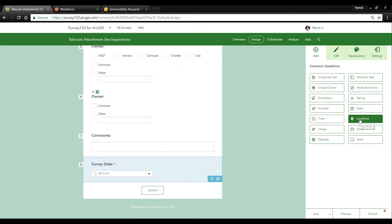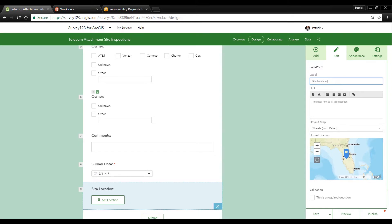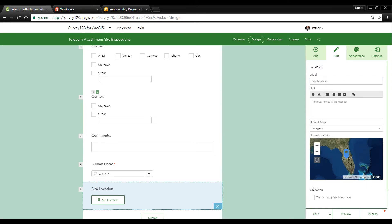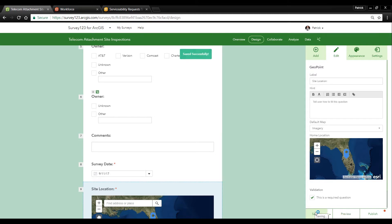Finally I'll add a geo point. This will allow our field engineers to enter in the exact location of the pole or other site that we potentially can attach to. We'll change our default map to our imagery and make this a required question. Now as soon as I save this and share it it's instantly available to our field engineers to start collecting information on poles and sites.